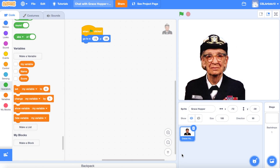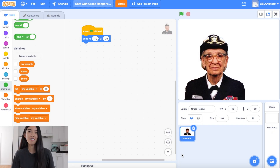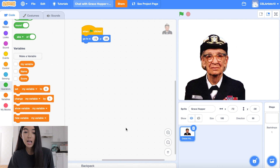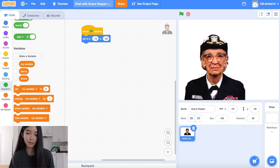So today we're building a chatbot all about Grace Hopper. Are you ready to come along? Let's go! We're going to jump straight into our chatbot with Grace Hopper project for today. We have a new Scratch project open and you can see we got rid of Scratchy the cat and we've inserted our own sprite.